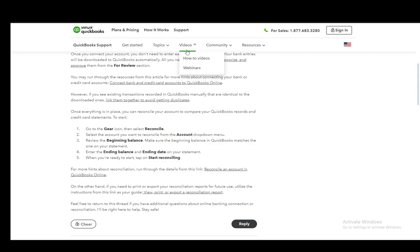Then you need to enter the ending balance and the ending date on your statement. And when you're ready to start, you just tap on Start Reconciling. Then you just follow the instructions that appear on your screen, follow the entire process, and you will be able to reconcile your American Express credit card on QuickBooks.